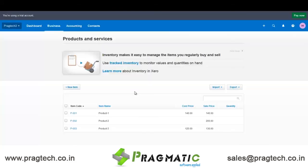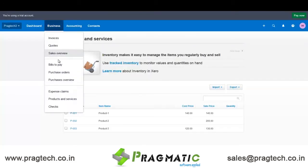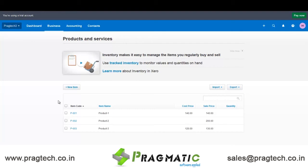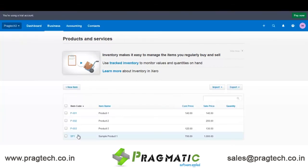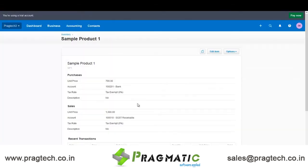Now the same thing can be checked in Xero under Business, then Products and Services. Here you can see the product has been exported from Odoo to Xero.